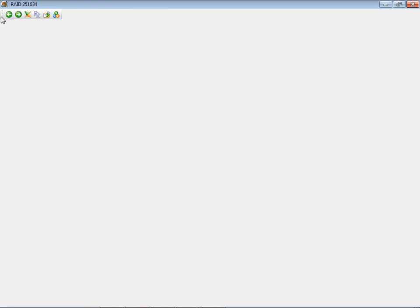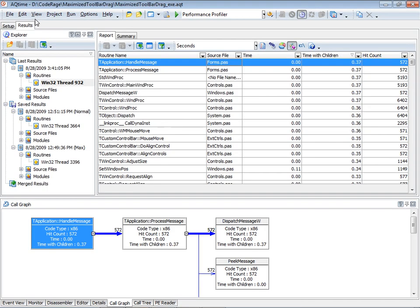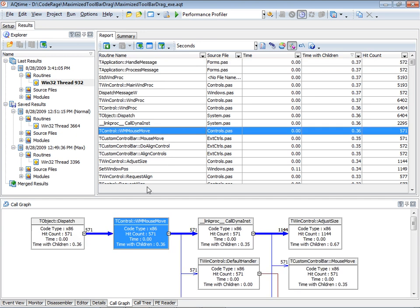Let's drag the toolbar and shut down. Results are generated automatically when you shut down, so we don't have to do the get results step anymore. Looking at the results — we're still sorted by time with children — here's the mouse move, which was called 571 times. The problem is that we're not going to be able to compare these results consistently because we don't have any control over how many times WM mouse move will be called; it will always vary no matter how consistently you drag.